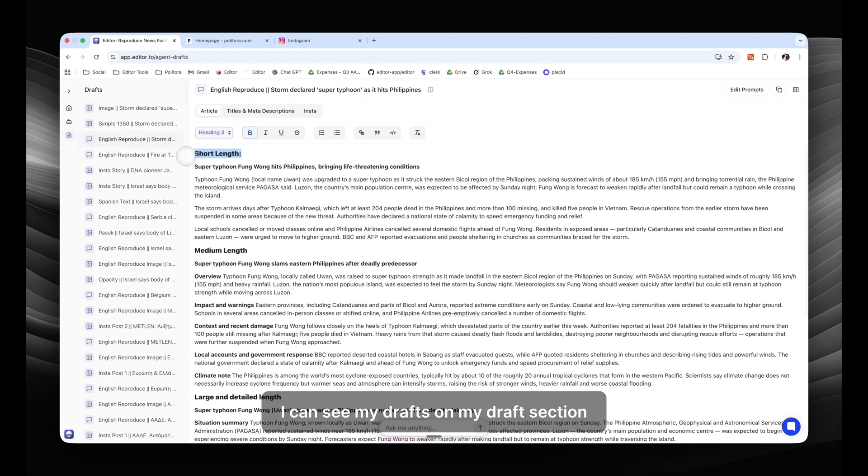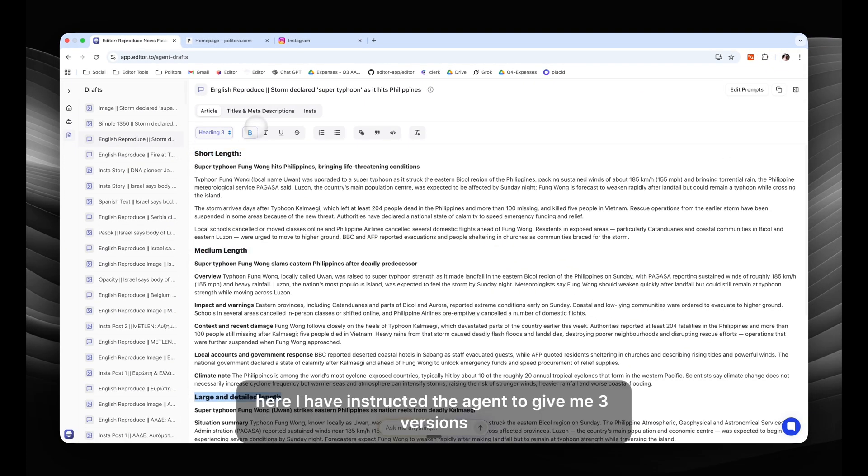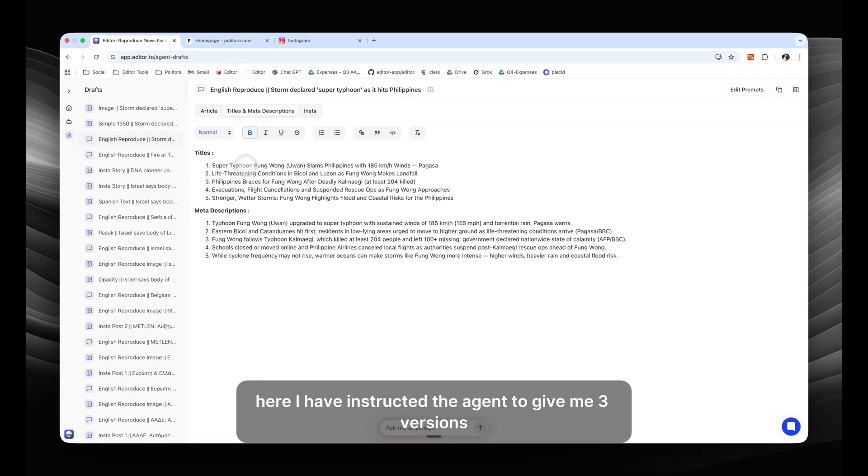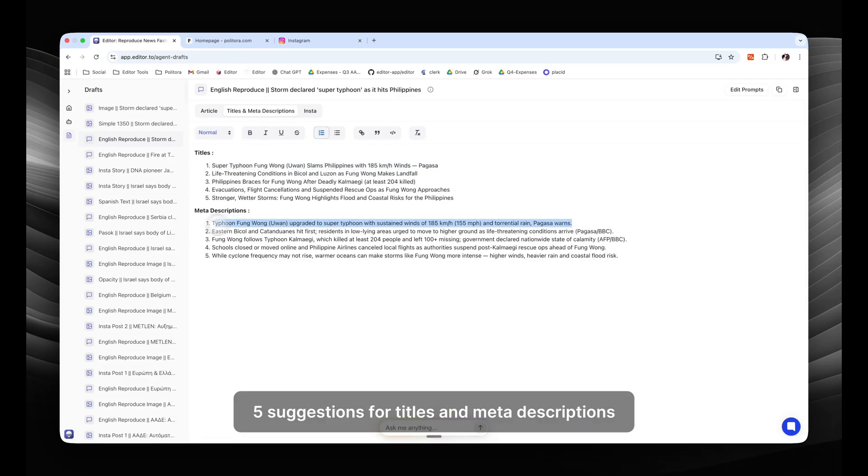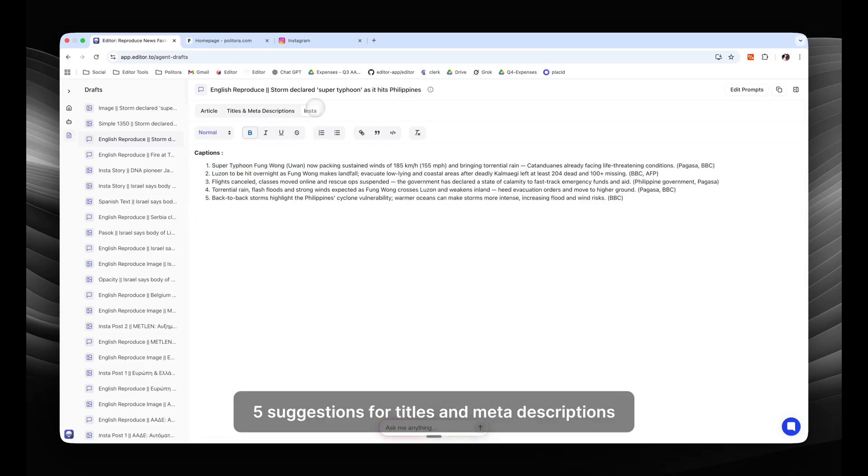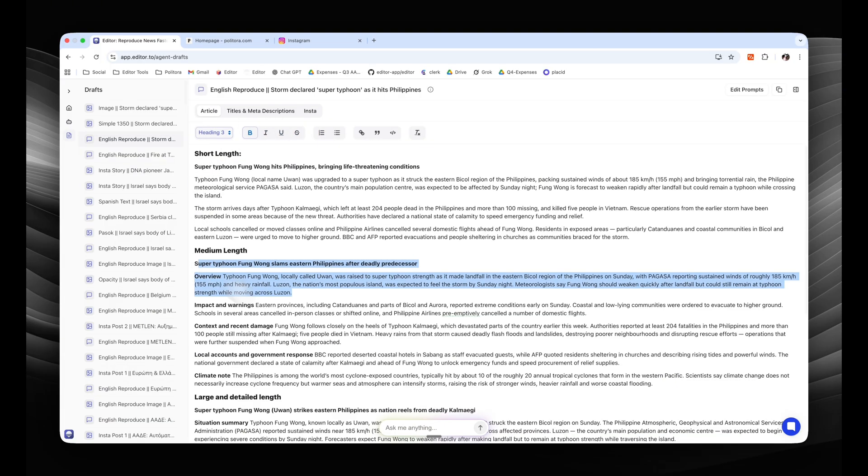I can see my drafts on my drafts section. Here I have instructed the agent to give me three versions of the article, five suggestions for titles and meta descriptions, and five Instagram captions.